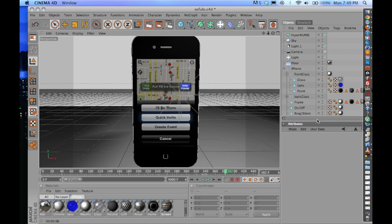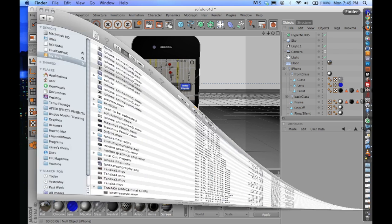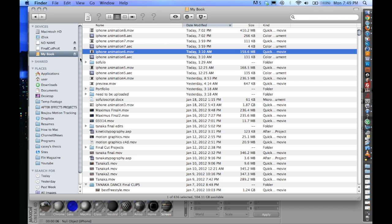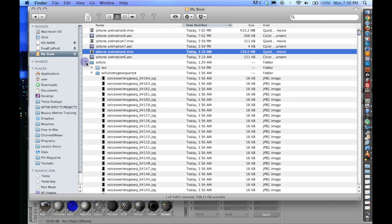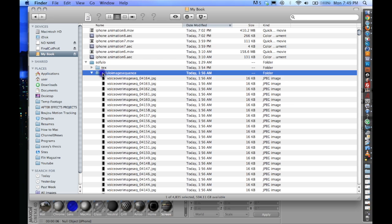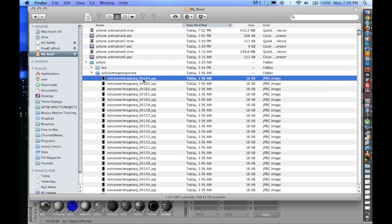So now that we're back here in Cinema 4D, you're going to want to go find where all of your JPEG sequence was put. So I put mine in this folder right here, and there's the 4164th frame.